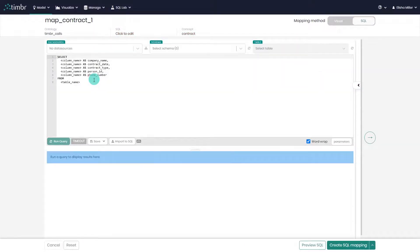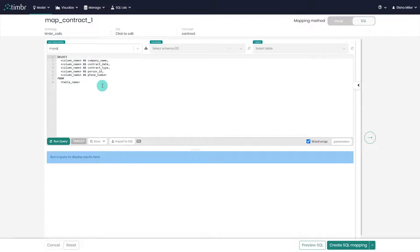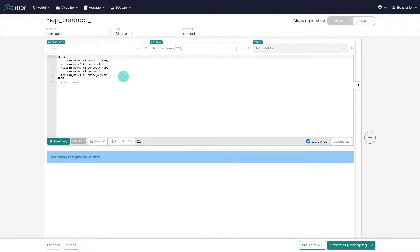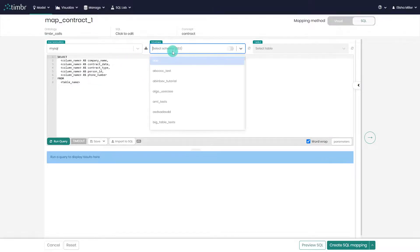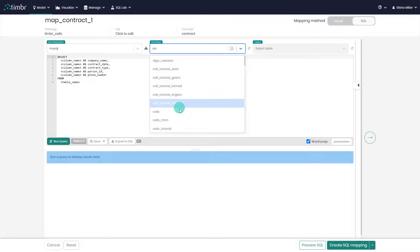We now see that Timber generated a template for us to easily map the relevant table columns to the concept properties using SQL. In cases where we don't remember the column names of the table we want to map, we can easily load the metadata of each table by simply choosing the relevant data source, schema, and table.